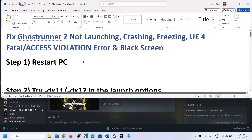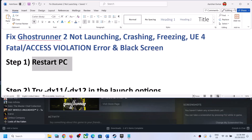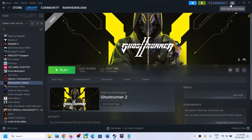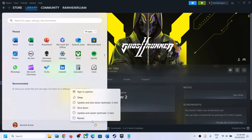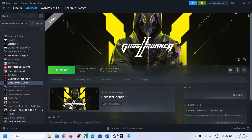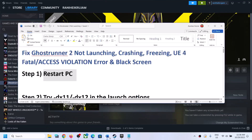Now the first step is to restart your computer. Do not ignore this step. Restart your computer once, and after the system restart, launch the game and then check.